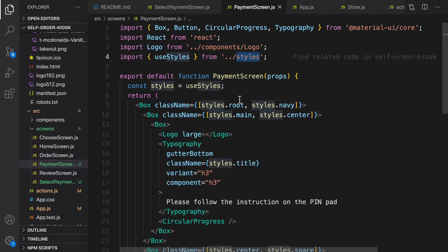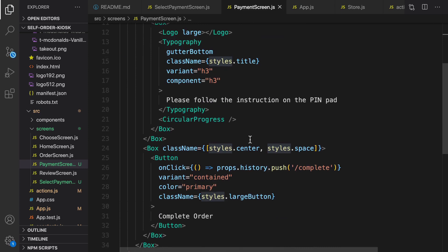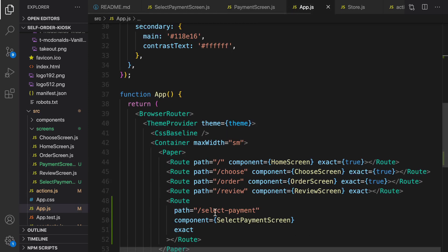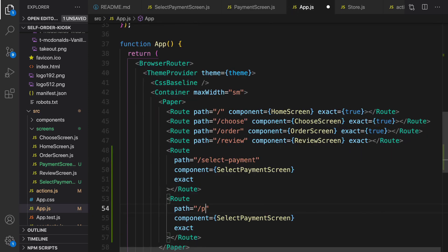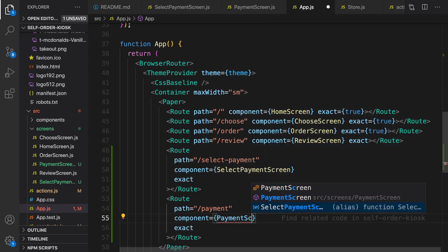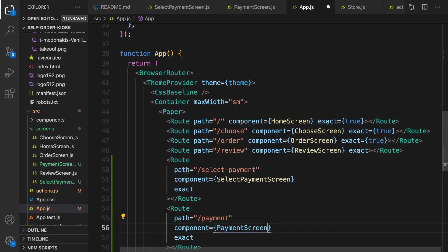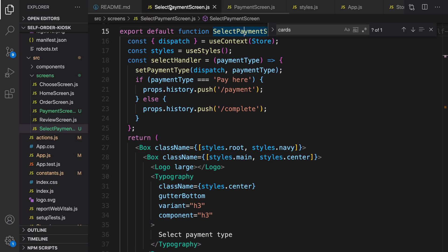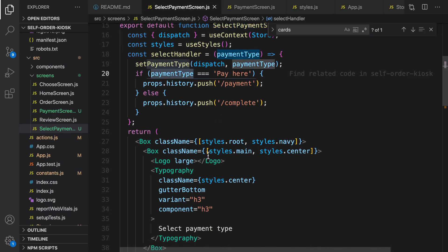Let's save it and add this screen to app.js — payment screen, imported like this. Also in the select payment screen, scroll down to find the relevant section.